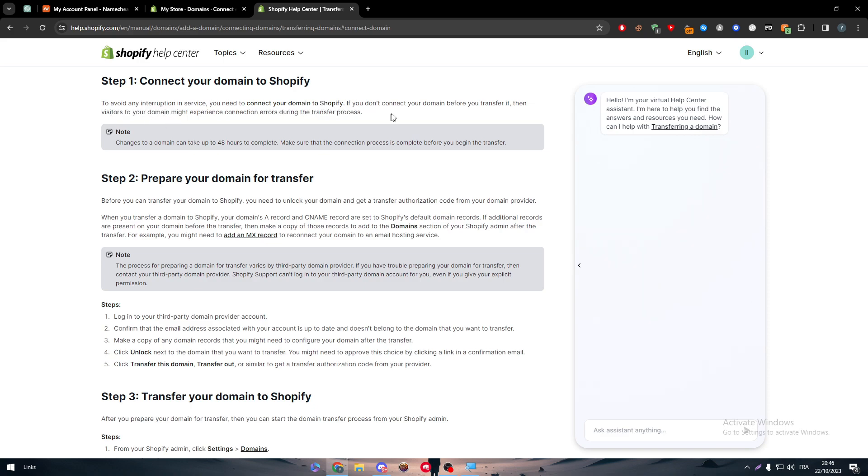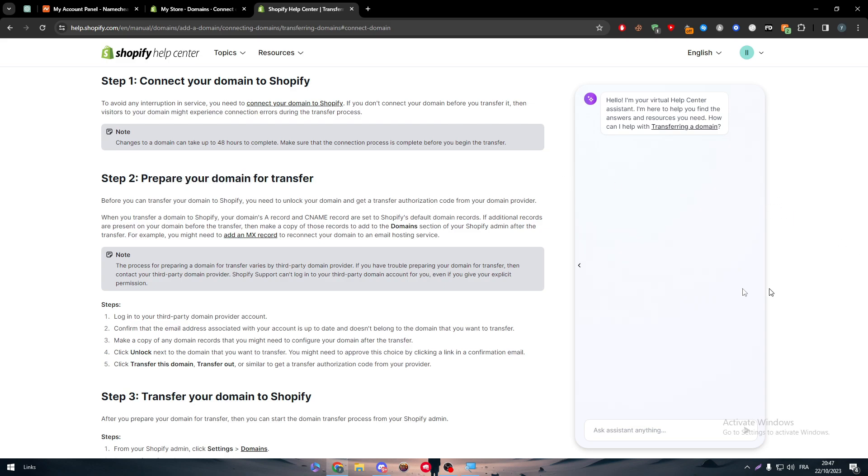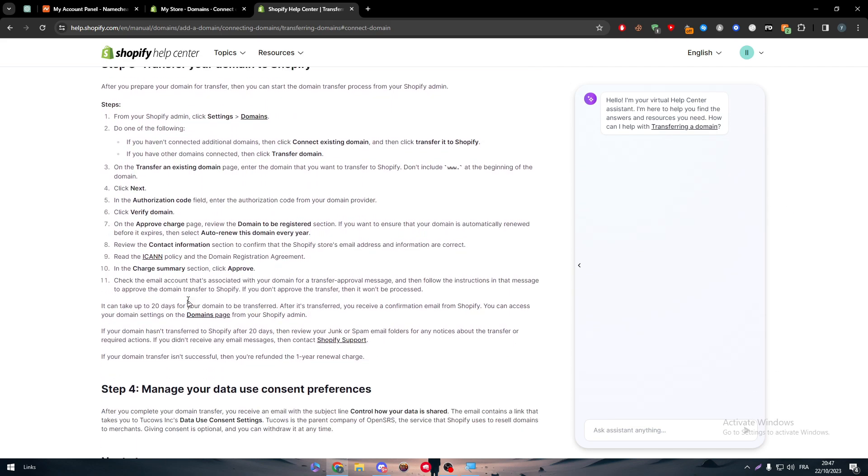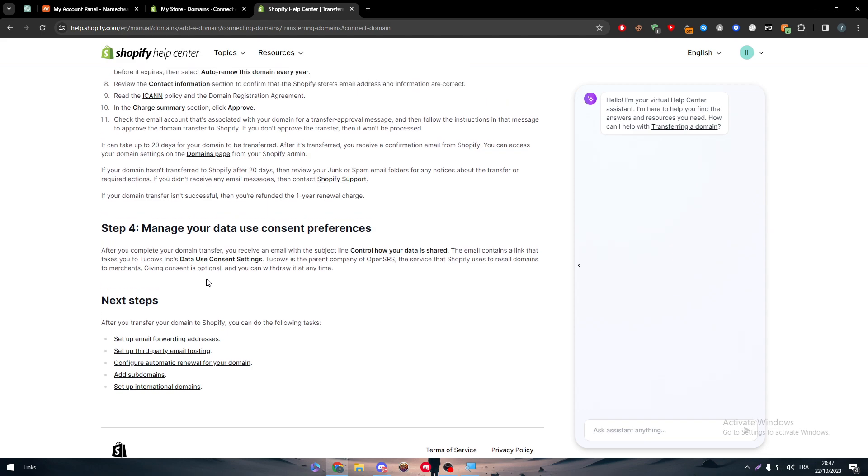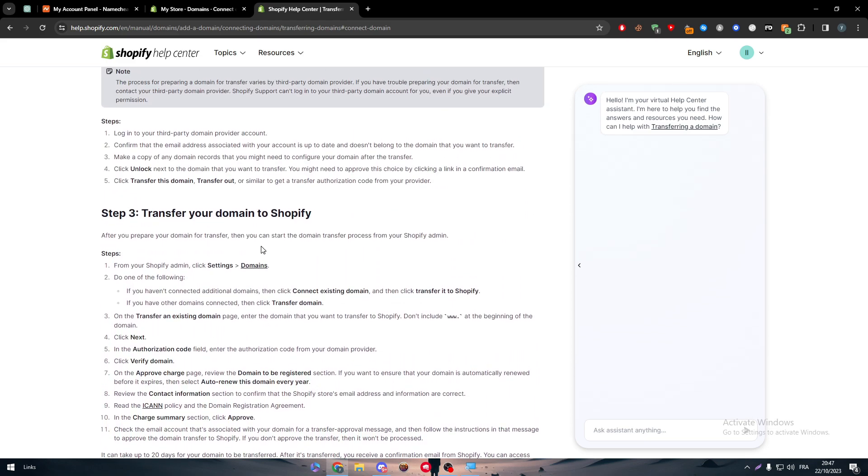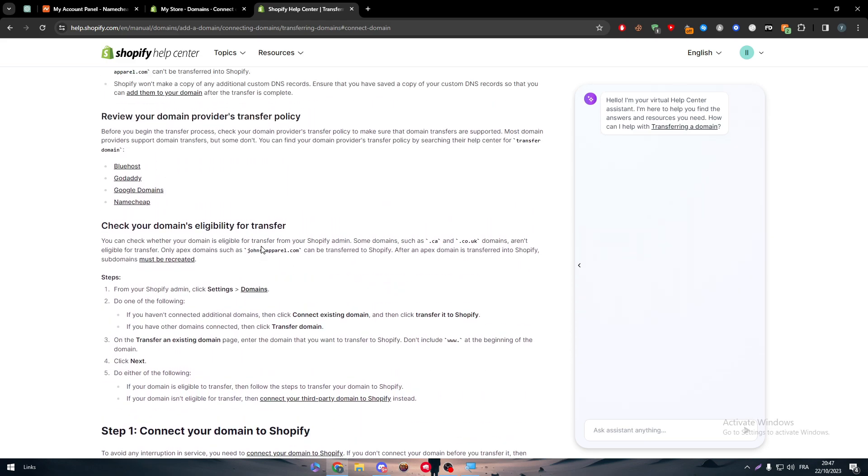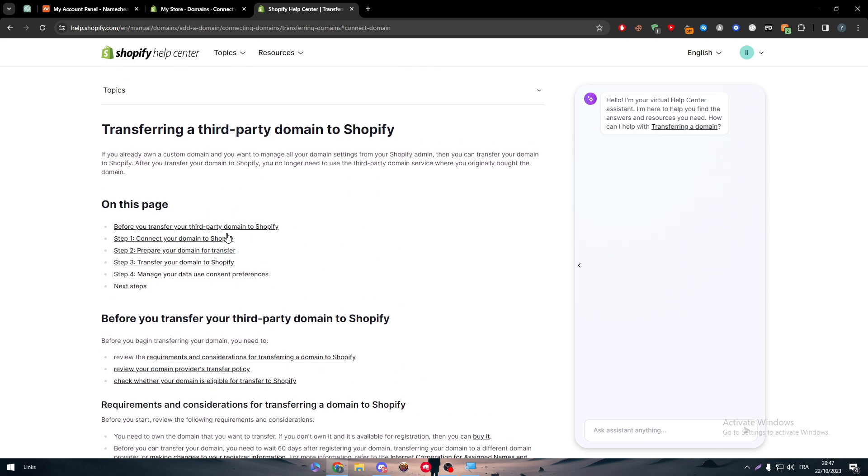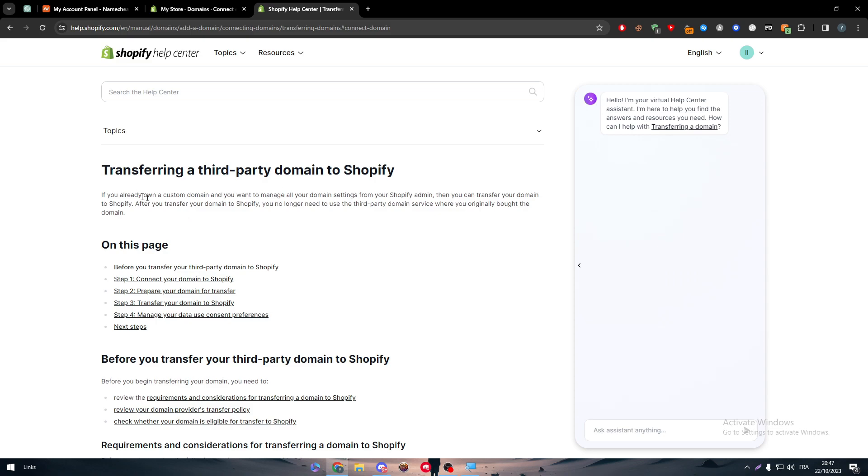If you don't connect your domain before you transfer, the visitors to your domain might experience connection errors. Prepare your domain transfer - this is not what we want to do, but we want to actually connect our domain directly. So how can we actually connect our domain directly to our Shopify store?